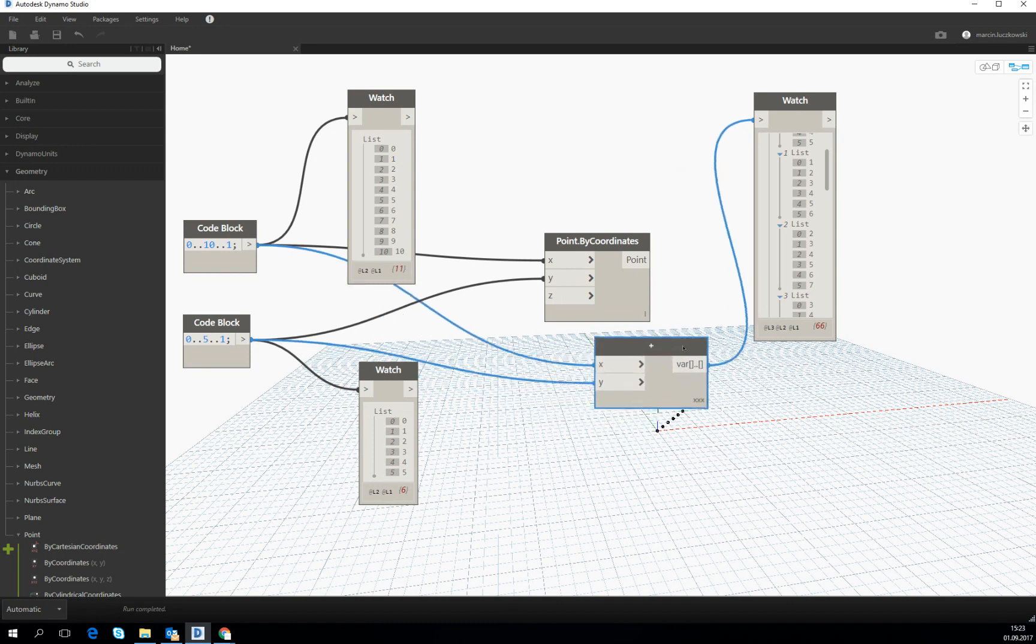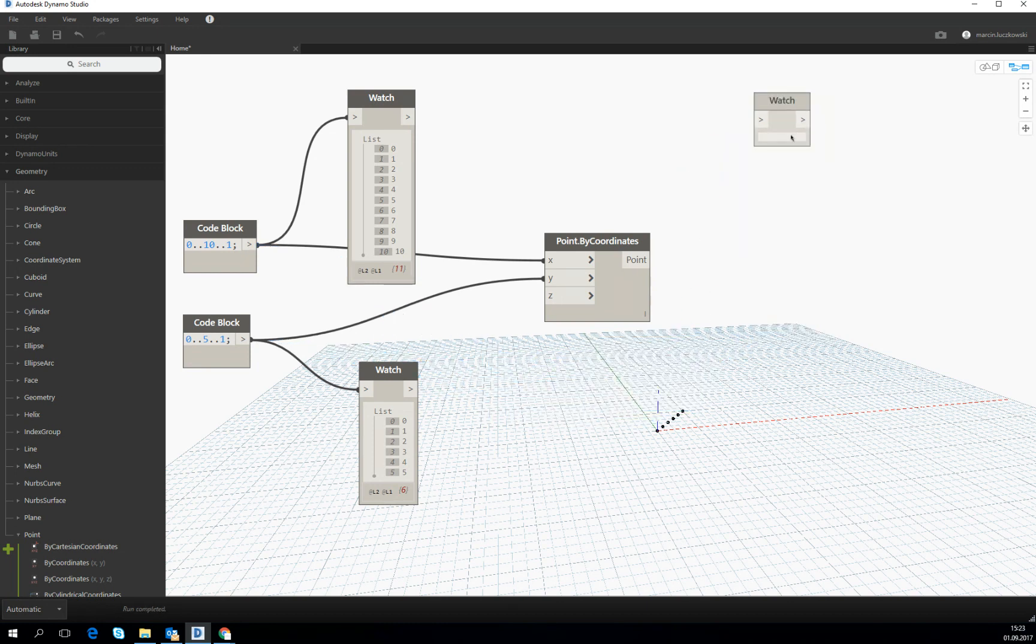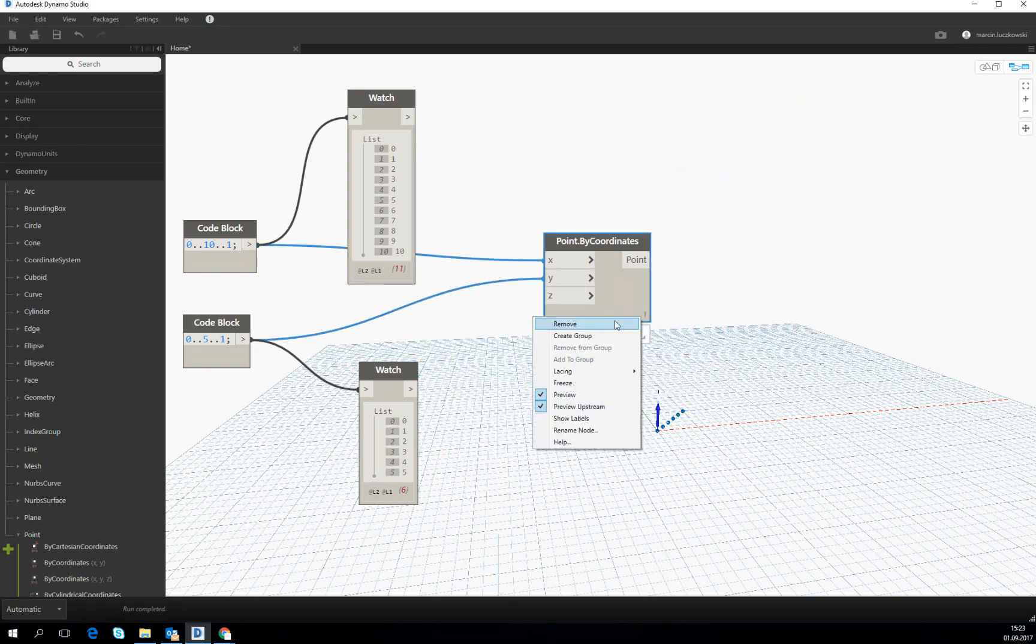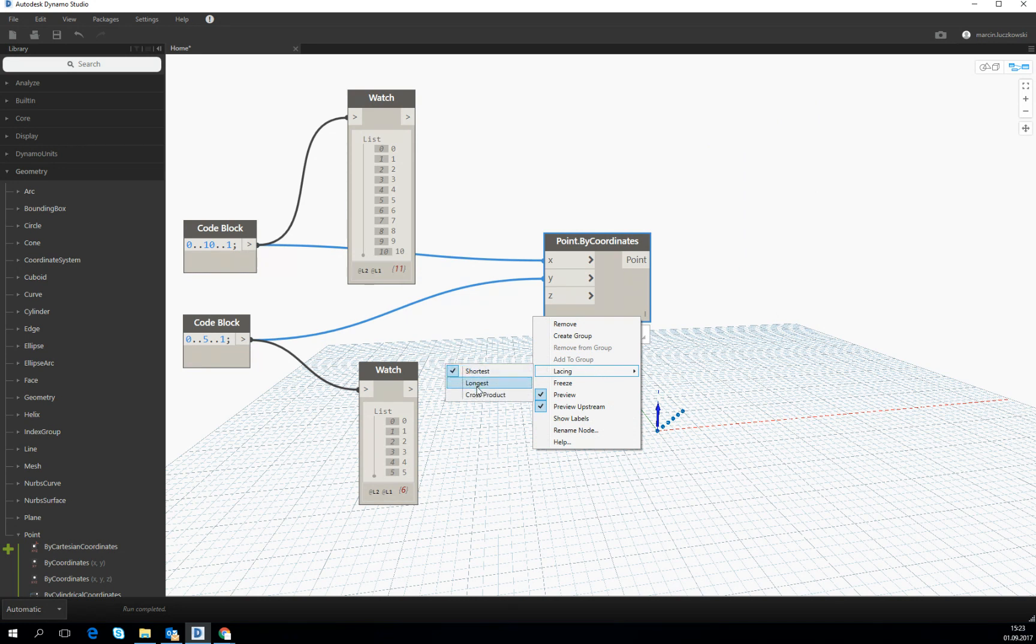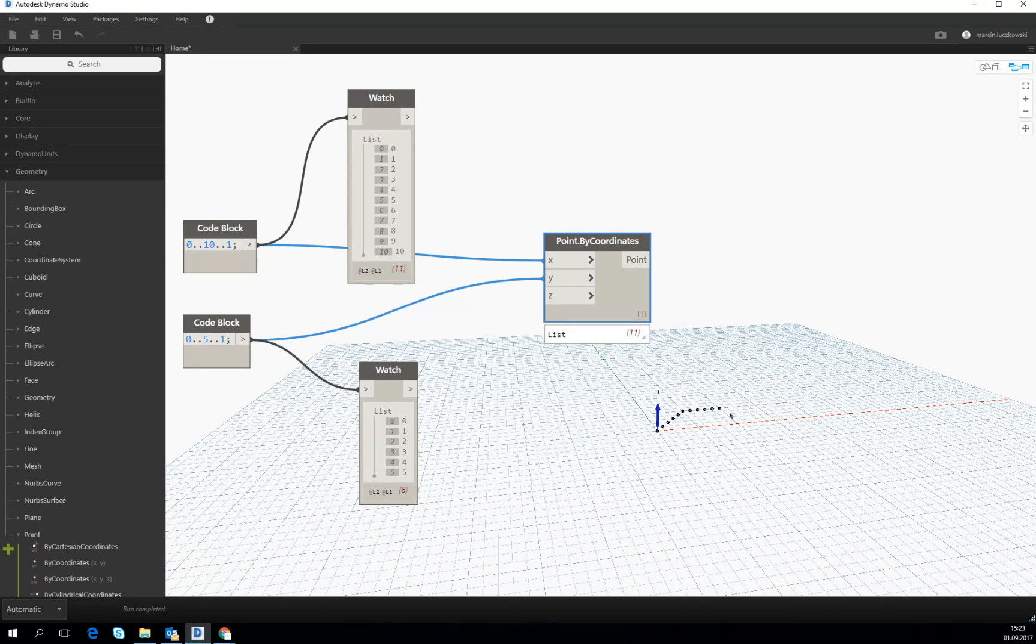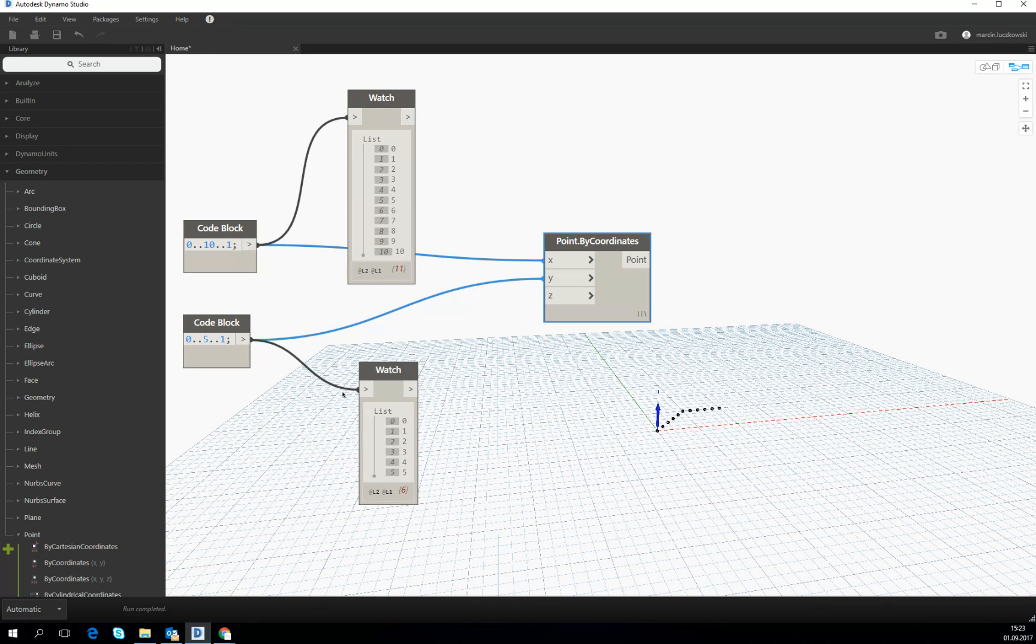So to visualize this, we will try to do the lacing options on the points. Let's change it to the longest. And we see that the coordinates of the points was the first one zero, zero.